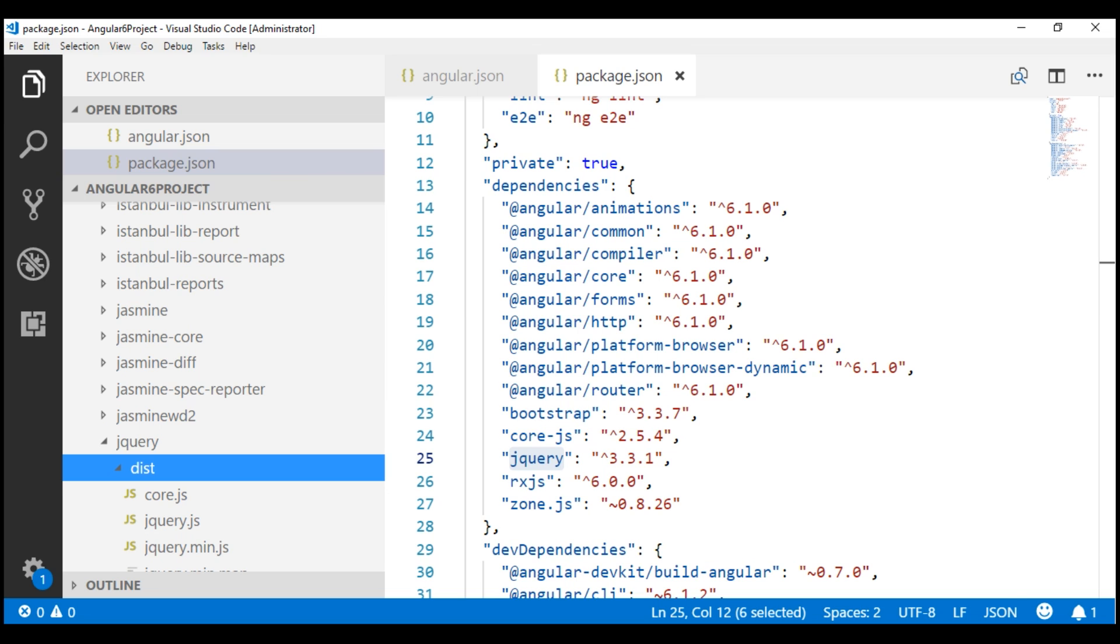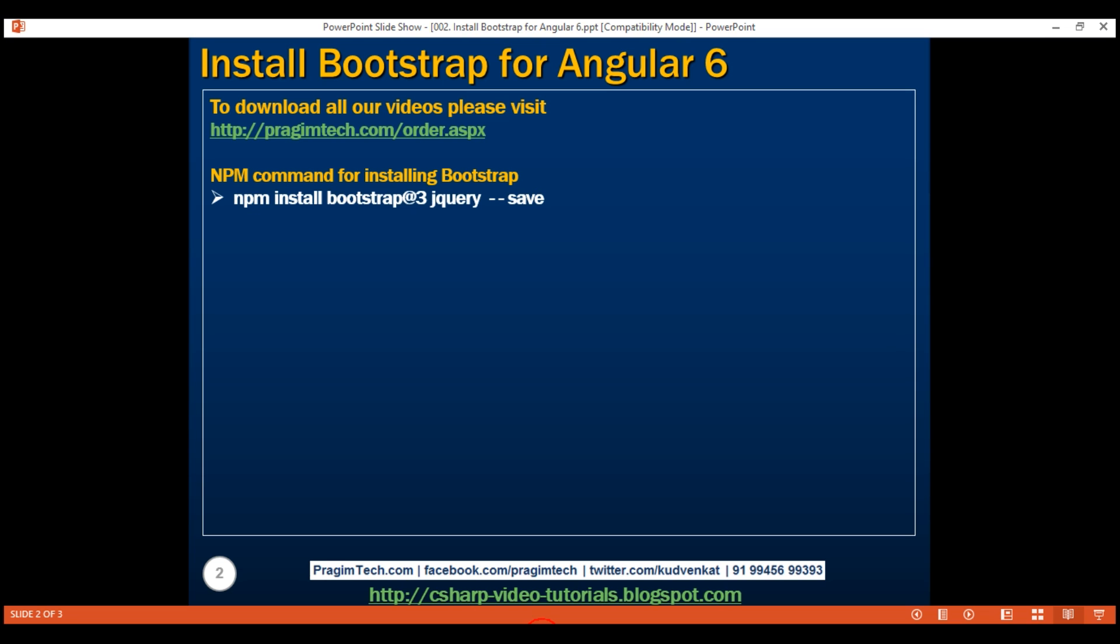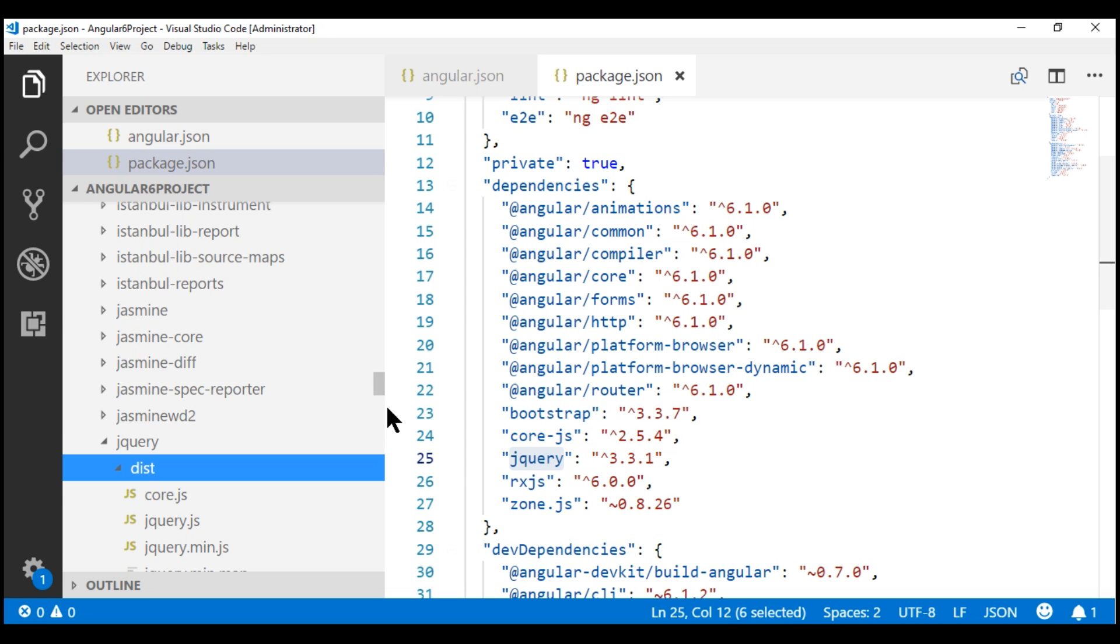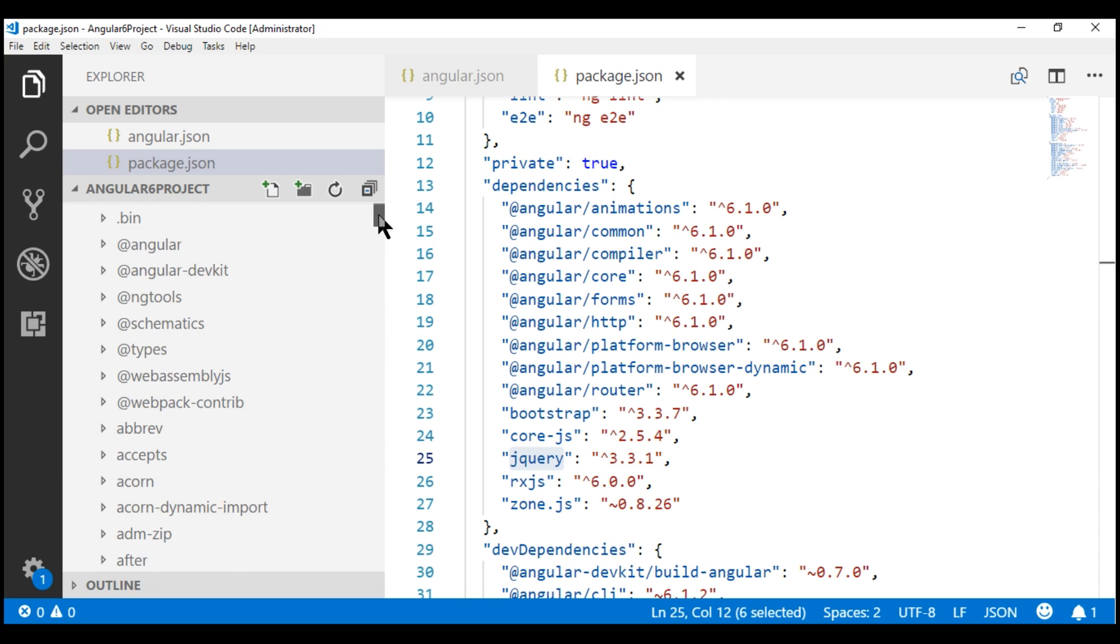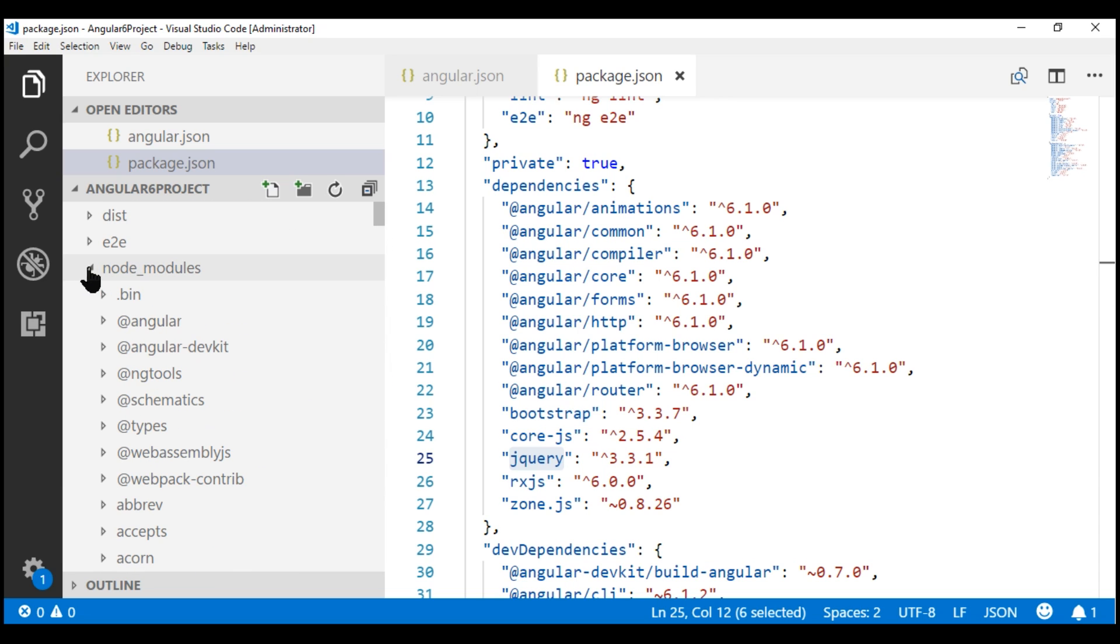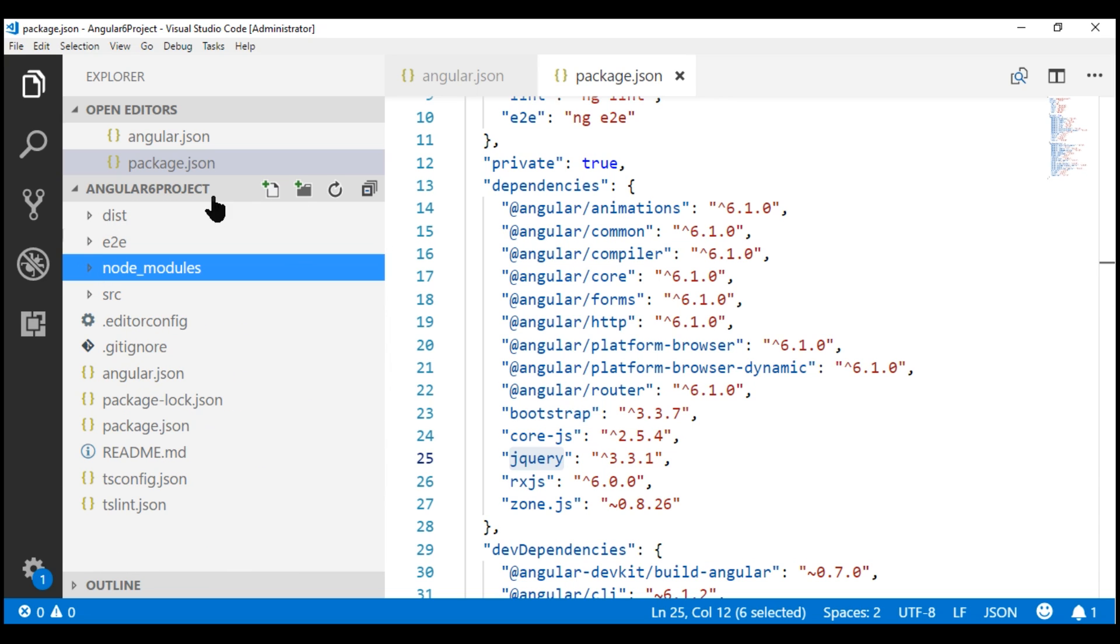Now, sometimes, in spite of successfully executing this npm command to install Bootstrap, you may not find this NodeModules folder in Visual Studio Code. If that is the case, restart Visual Studio Code, and you should see this NodeModules folder.